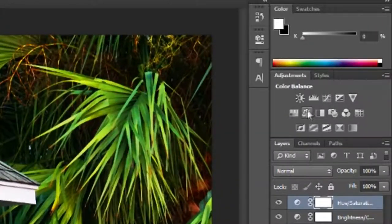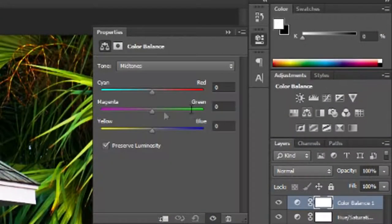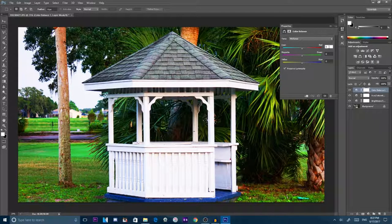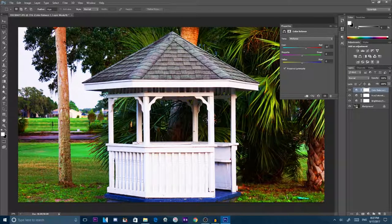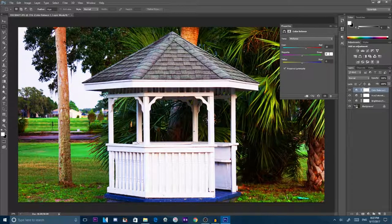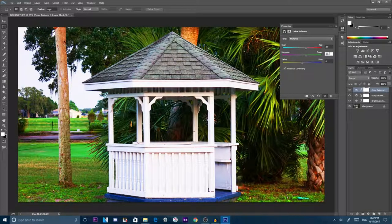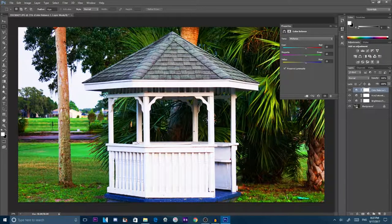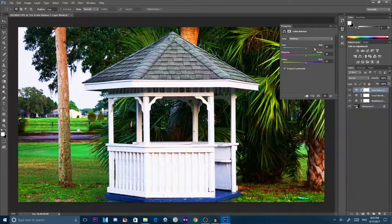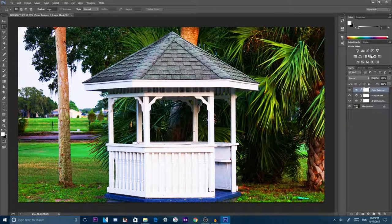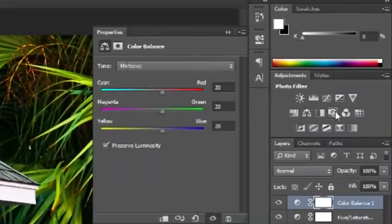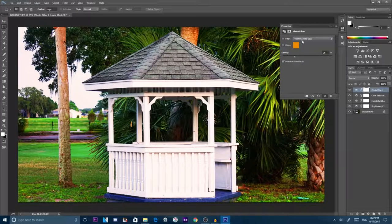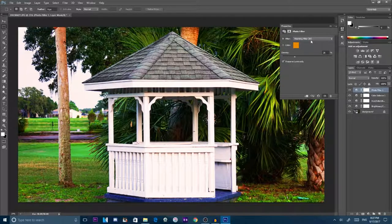Then what you want to go to is color balance and put everything at the exact same thing. So you put everything at 20, so everything is perfectly balanced. Then next is photo filter. Keep that at about warming filter 85.